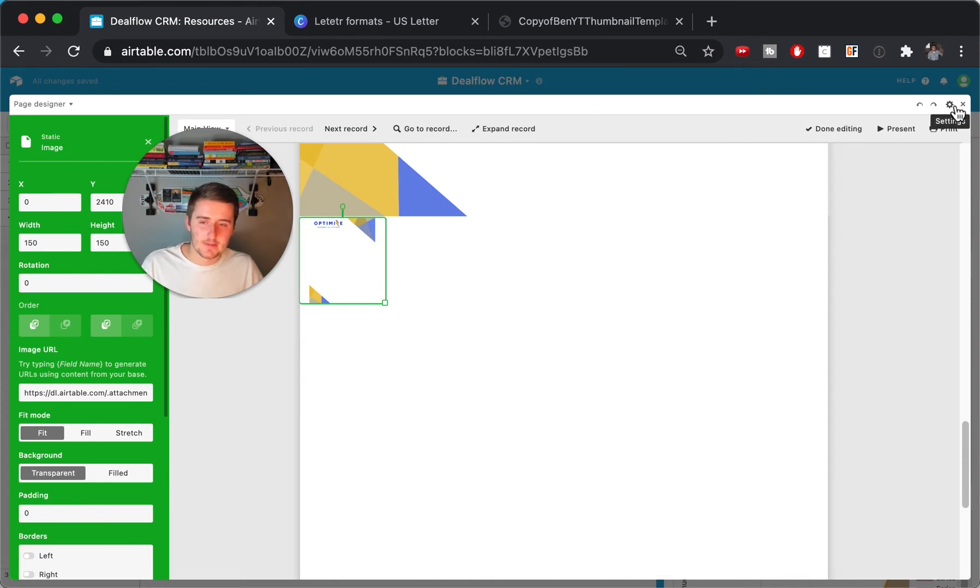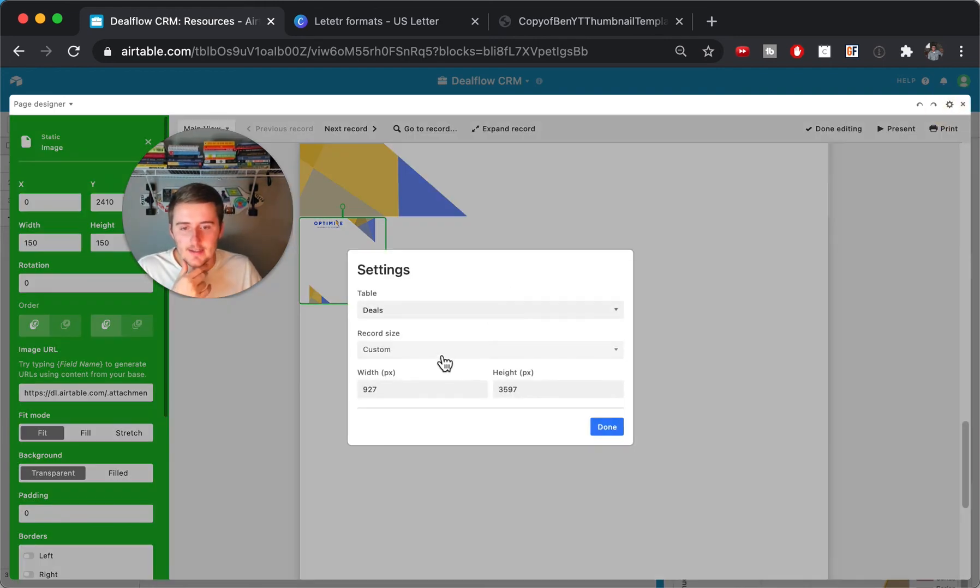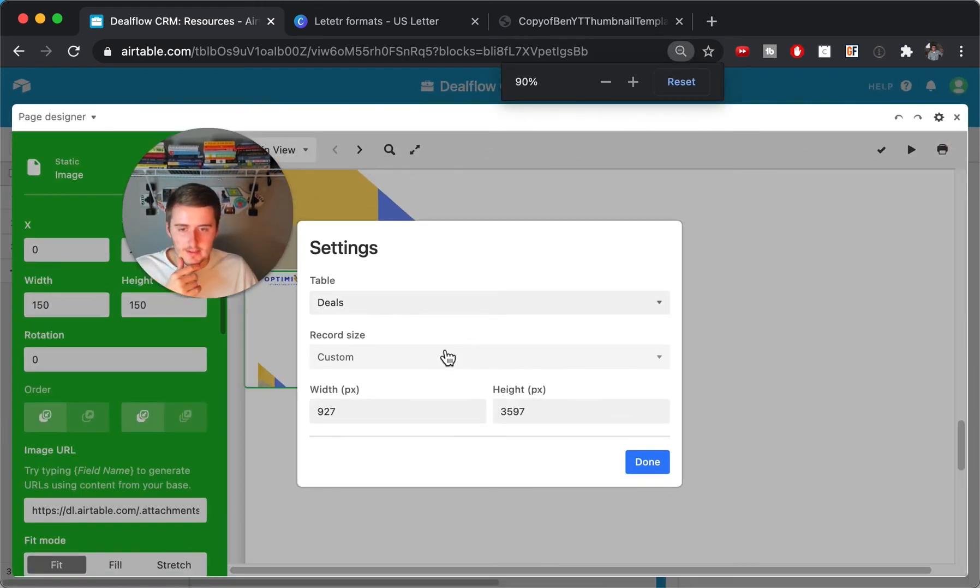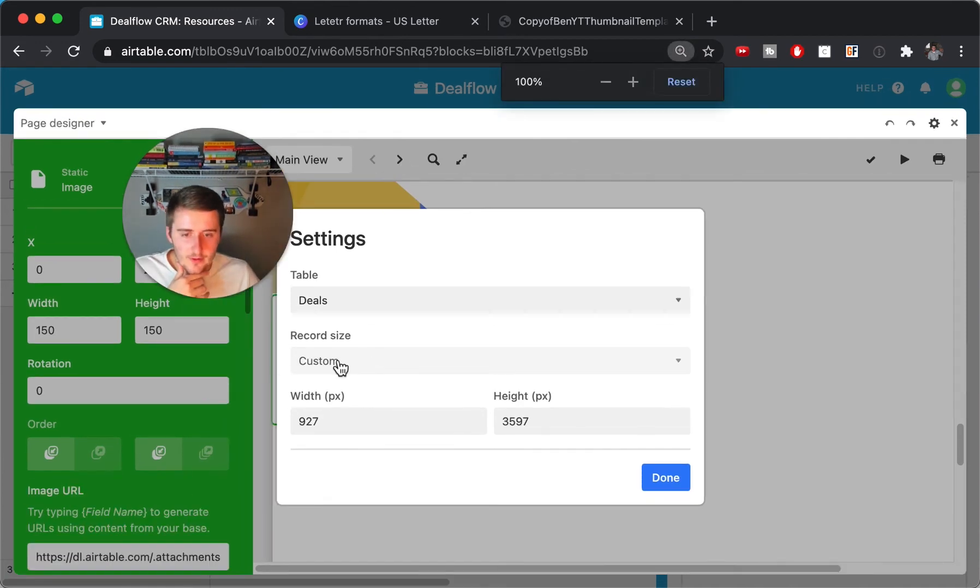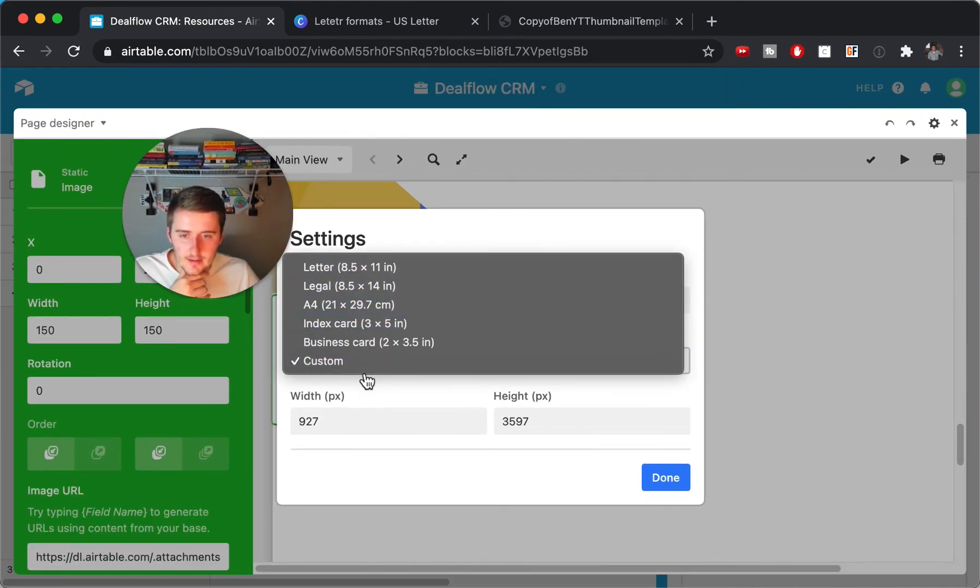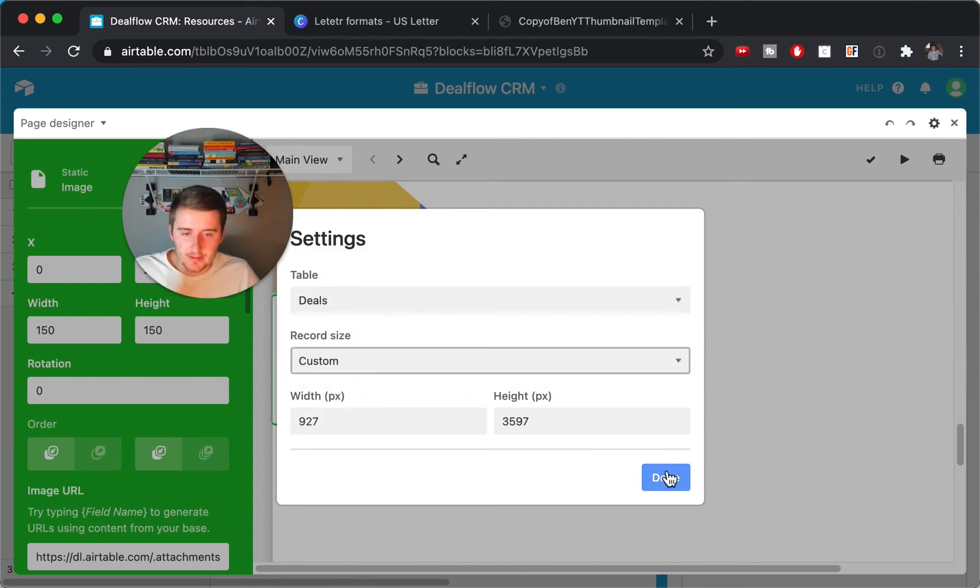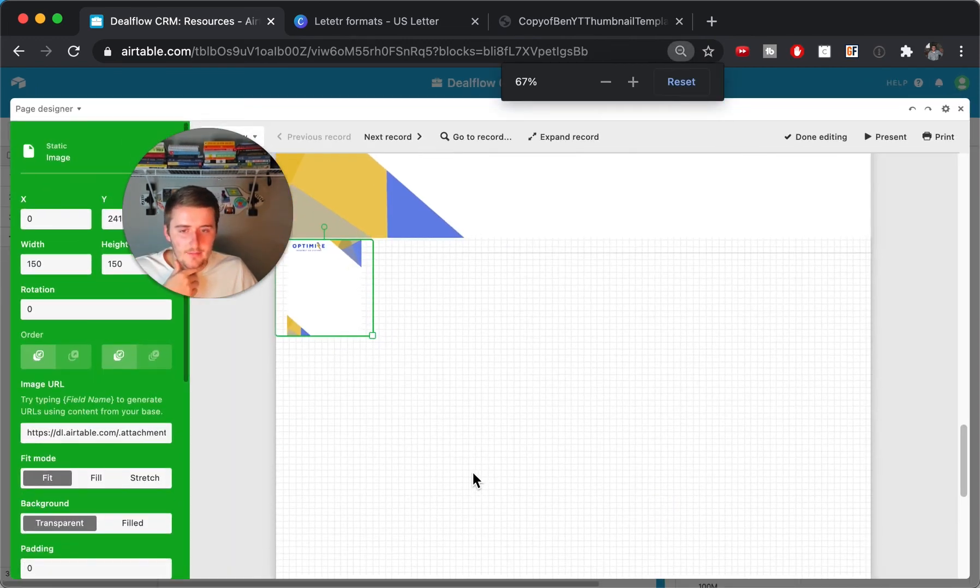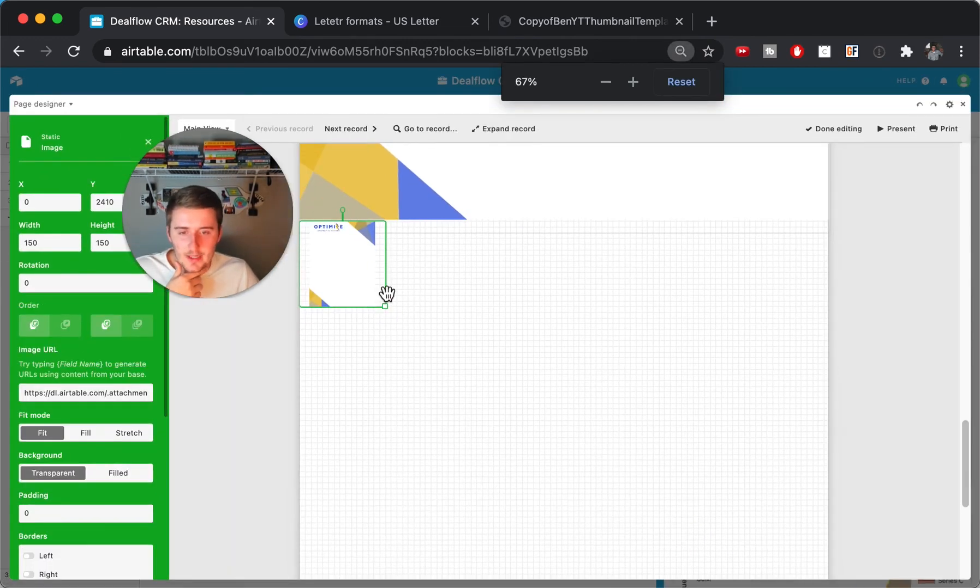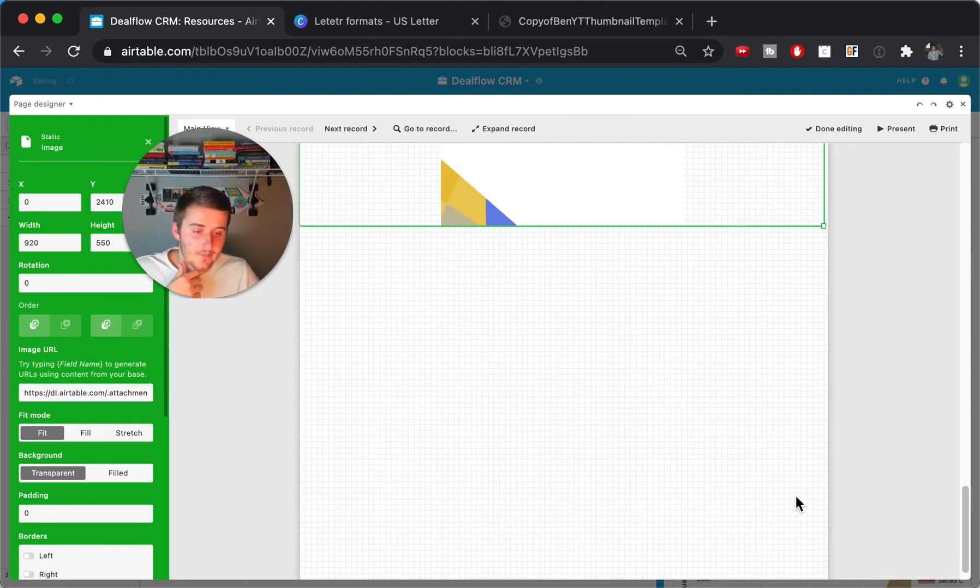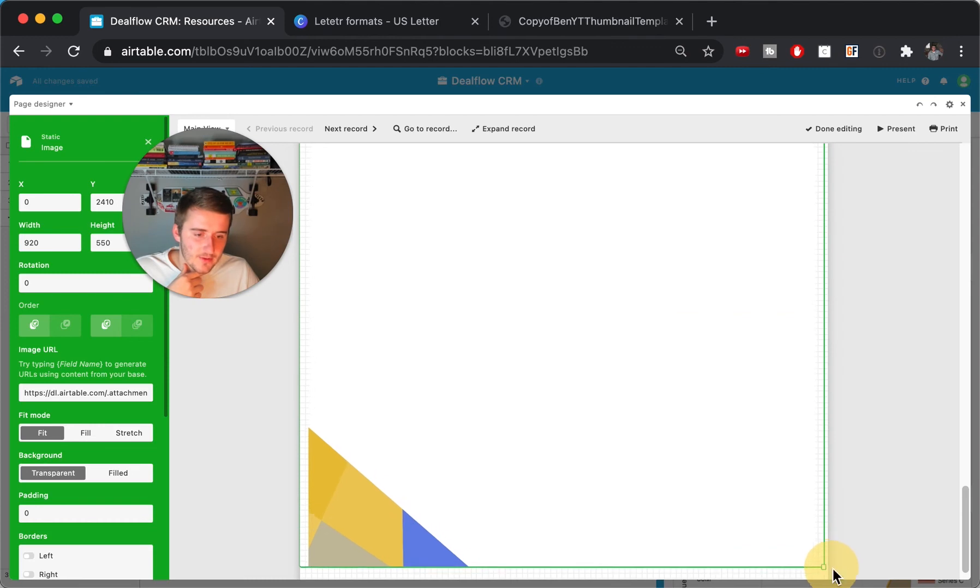You just come up here to settings and then you go to record size. So I'll zoom in on this for you guys. You come in here to record size. Instead of the letter, you choose custom and then you can edit the pixels in here. And then just do that simple math that I showed you a second ago to get the right height based on the number of pages.